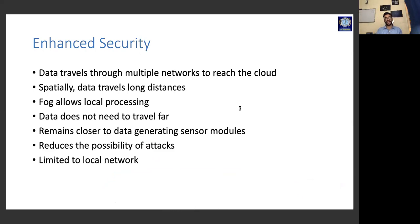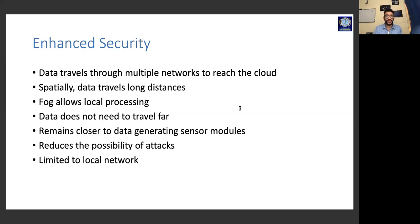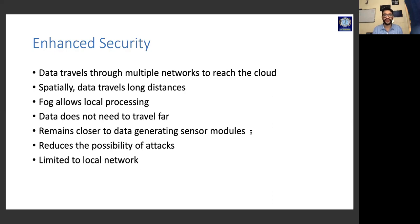On enhanced security: in cloud computing, data travels through multiple networks to reach the cloud, which is a security threat. In fog computing, local processing is allowed — the data does not need to travel far and remains closer to the data-generating sensor nodes, reducing the possibility of attacks. It is limited to the local area network. All of these advantages stem from the same core features of fog computing.